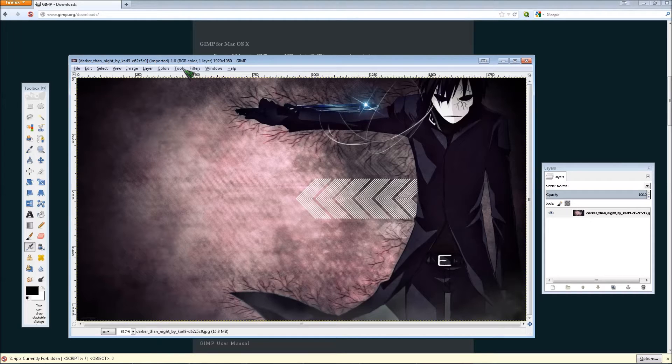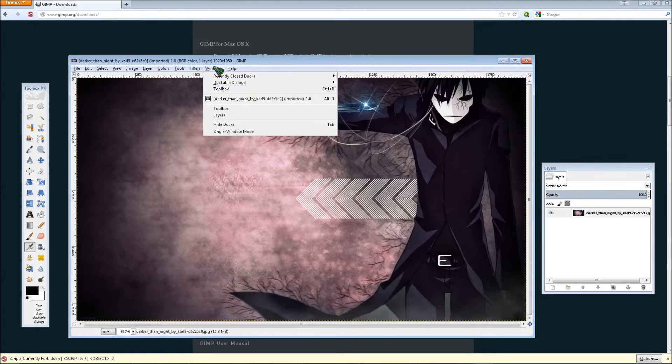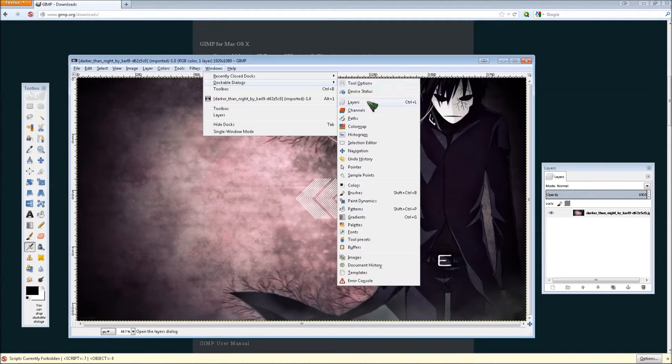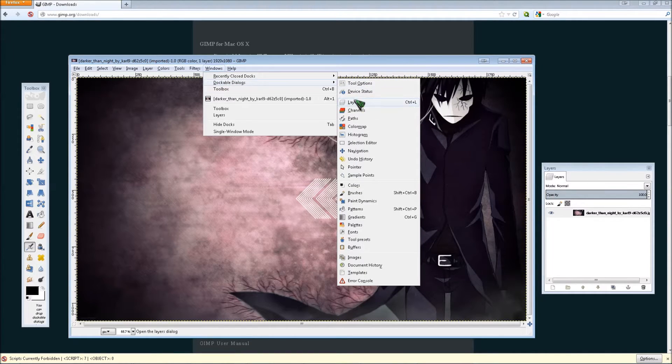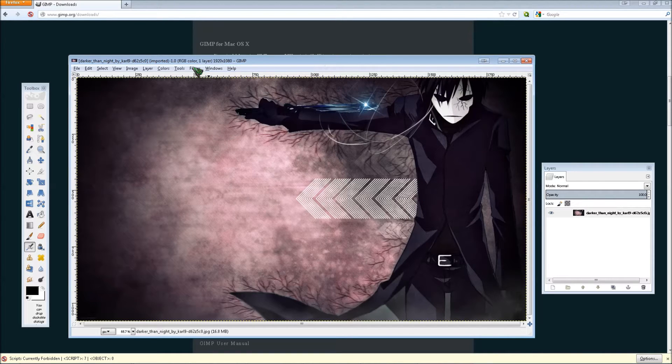And then if you don't have the toolbox, you can open that from windows toolbox. And if you don't have the layers, you can go to windows, dockable dialogs, and clicking layers, or control B and control L if you're in windows.